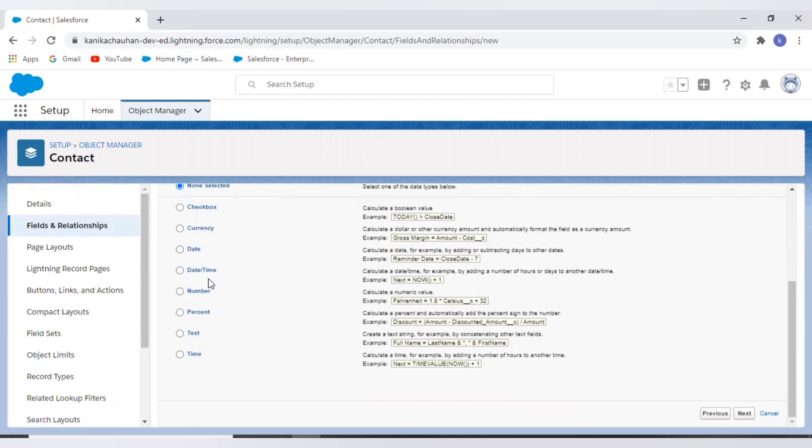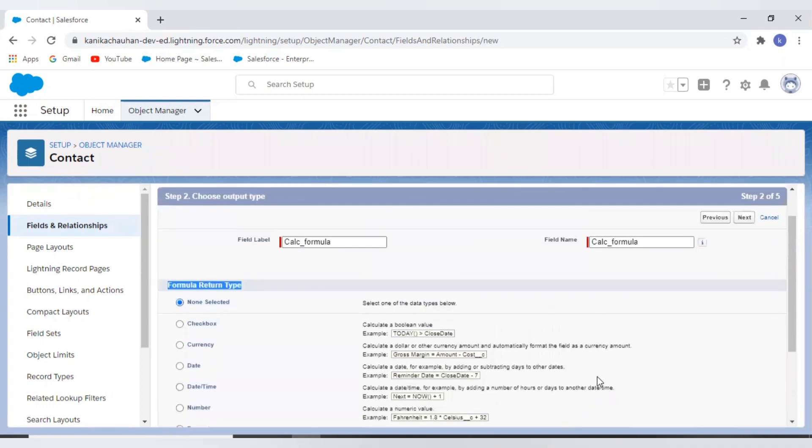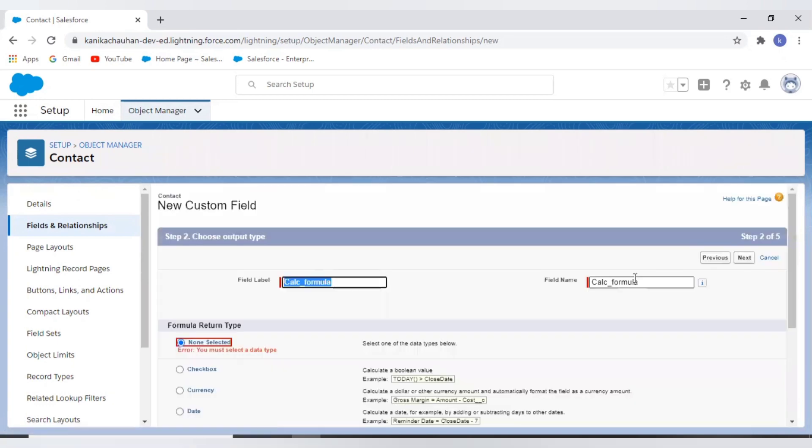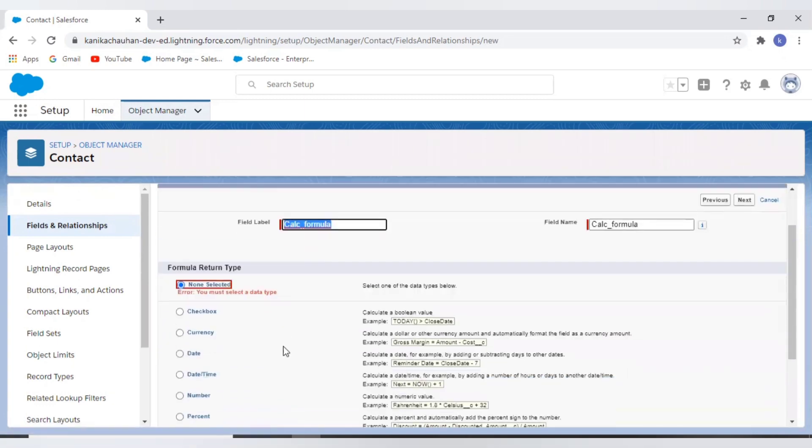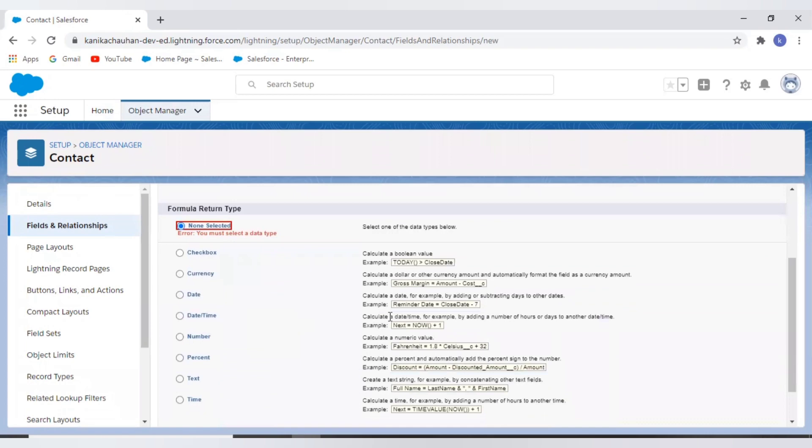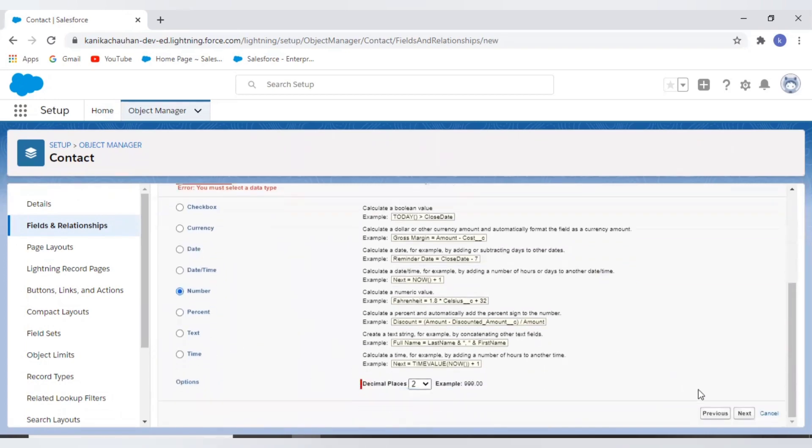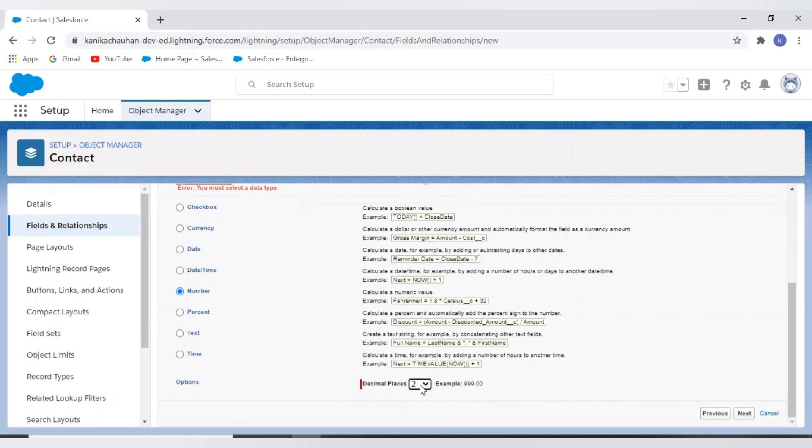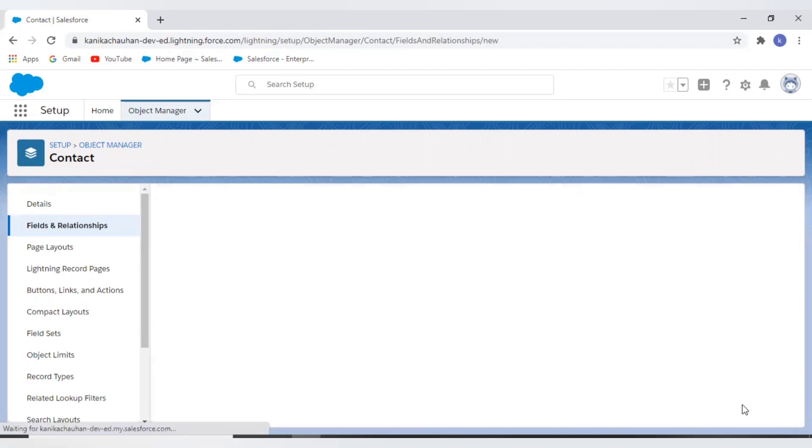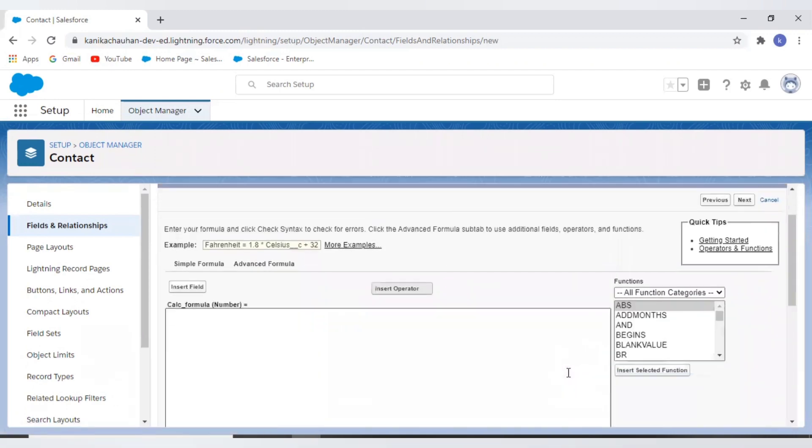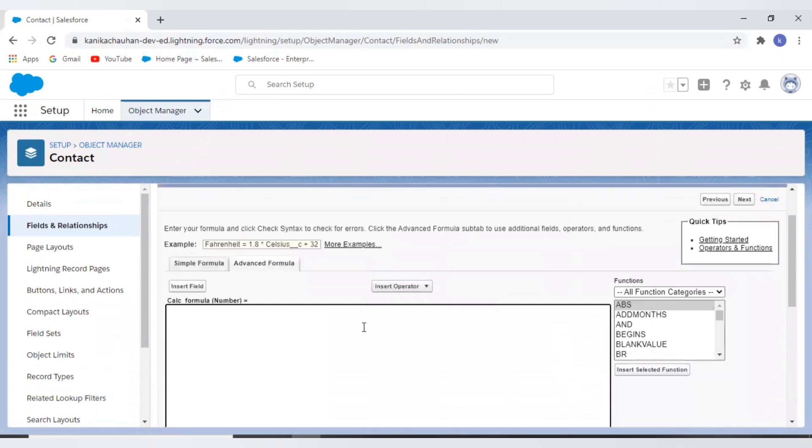Creating this type of field is like creating a normal Salesforce field with a data type formula, and we need to select result type and provide expression. It is mandatory to select one of the types. For now let's select number. Here are the decimal places. Now next.